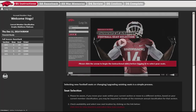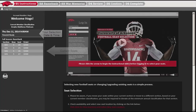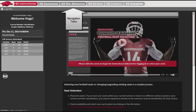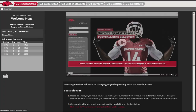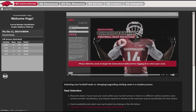Now that you're logged in, you'll begin at the instructions page. You'll find your account information located on the left side of the page, including your name, account number, specific date and selection time, as well as your seats from last season. Navigational tabs are made available as you progress through the process, and can be used to go back and forth between the instructions and seat selection pages. The selection process is very straightforward and simple. Please read this information before continuing. You will need to watch the instructional video before your first log in.